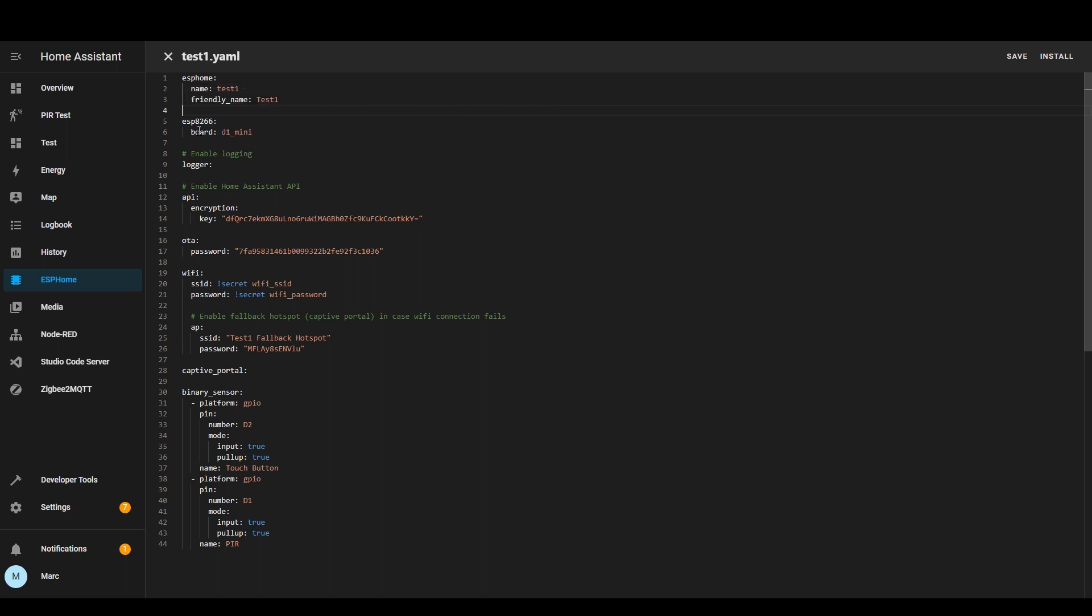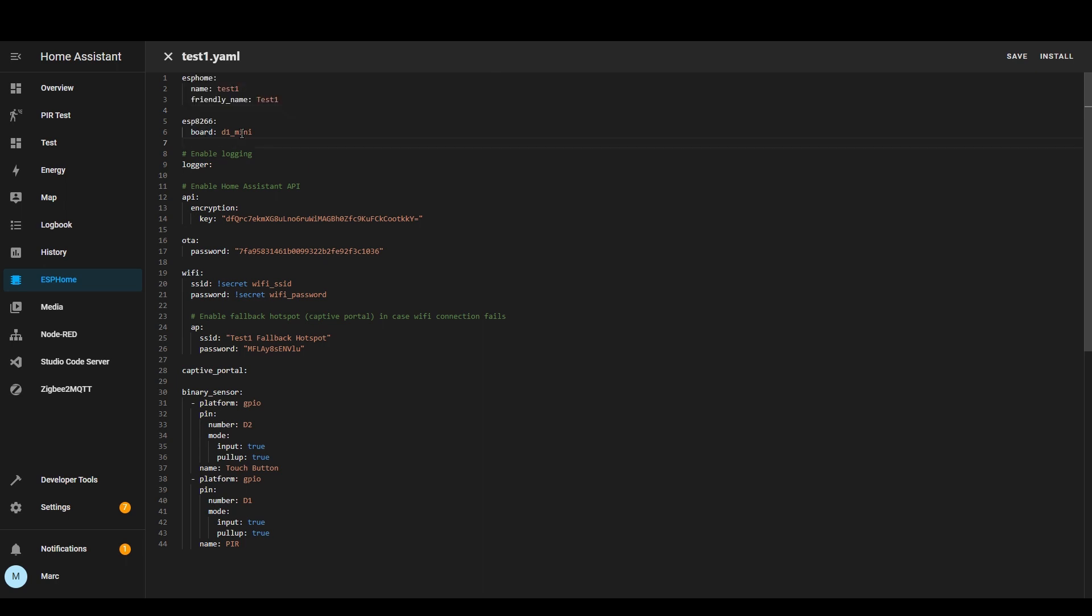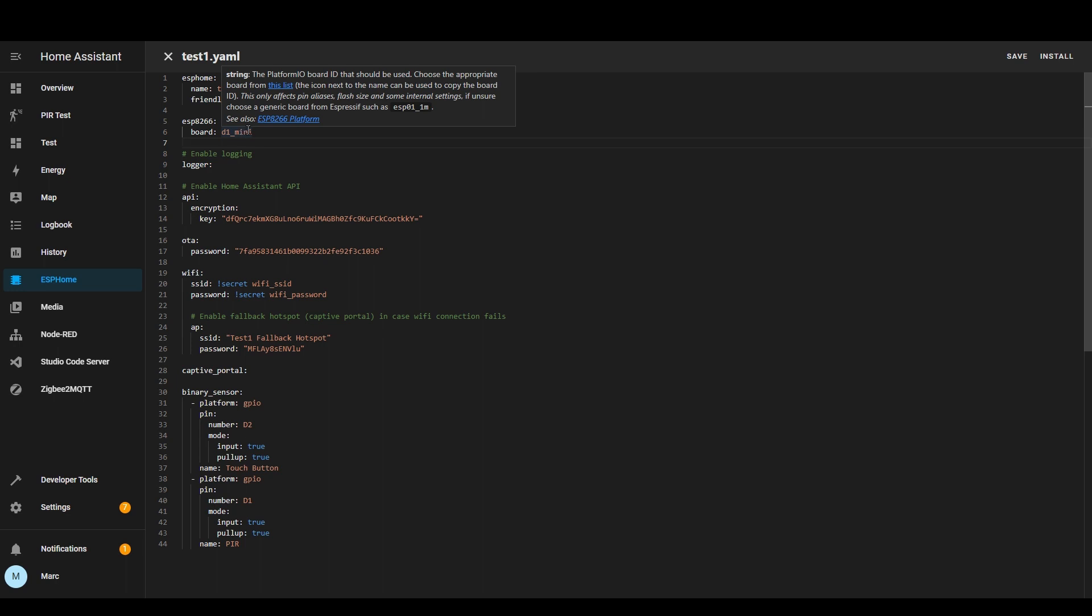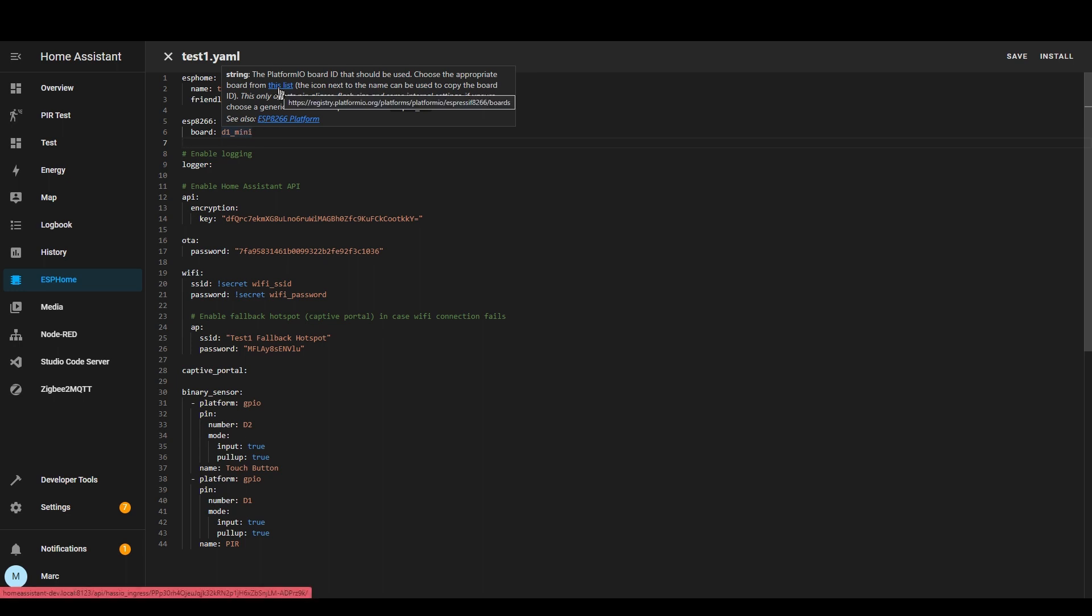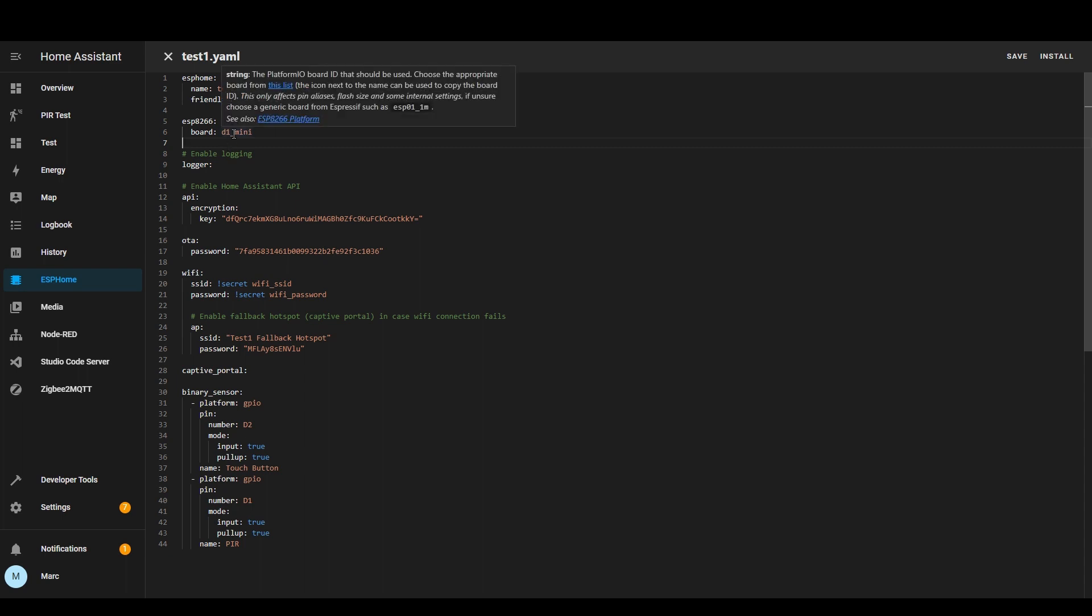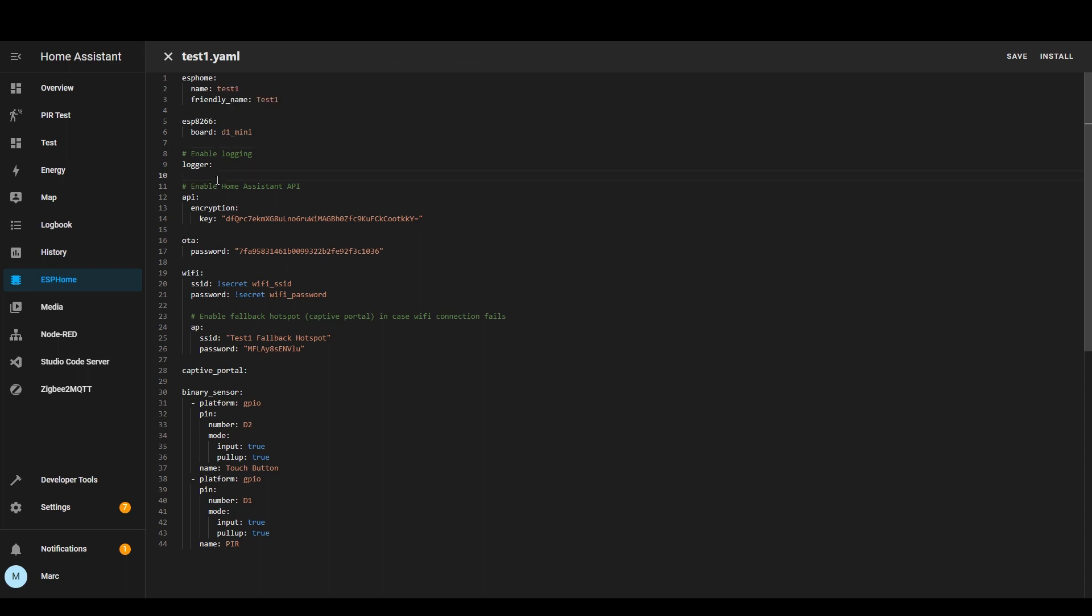The next section you've got board so this is the board type so I'm using a D1 mini but as you can see here if you hover over it and you press this list it will give you a list of all the different boards so for example you might use a node MCU instead of a D1 mini so you need to put something different here for that.